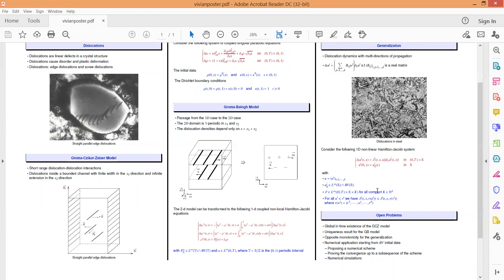For this system, we proved the existence of a weak discontinuous viscosity solution in the sense of a particular definition of viscosity solution proposed by Ishii.